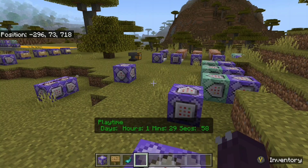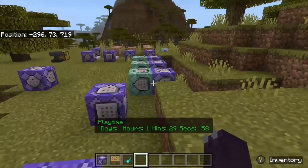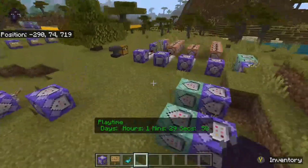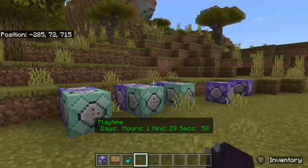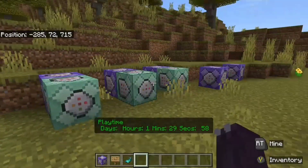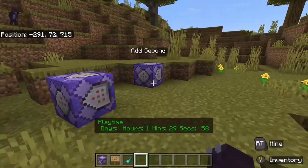Greetings ladies and gentlemen. Today I have a simple playtime counter for you guys. As you can see at the bottom, it says playtime: days, hours, minutes, and seconds. I'm going to be showing you how to do this — it's really easy, all it takes is eight command blocks and a little bit of your time.